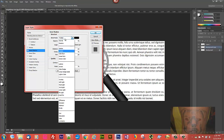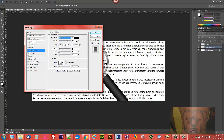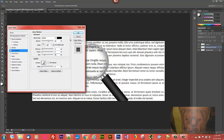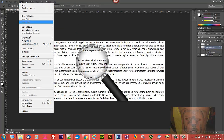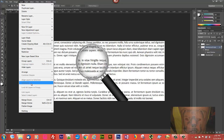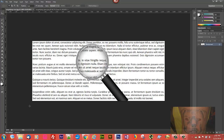Set the Blend Mode to Darken, Opacity to 60, Angle to 100, Distance to 5, and Size to 50. Once you have those settings made, select OK. Then go to the Layer menu and flatten the image — and there you've got it, that's all there is to it.